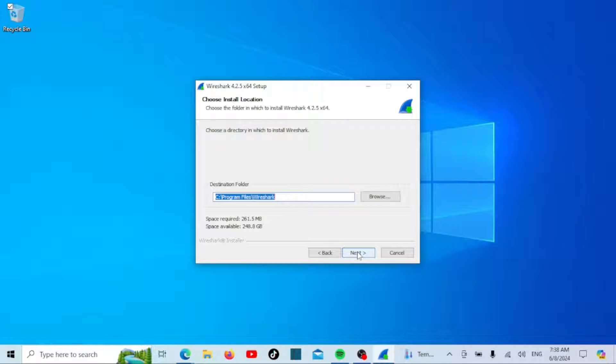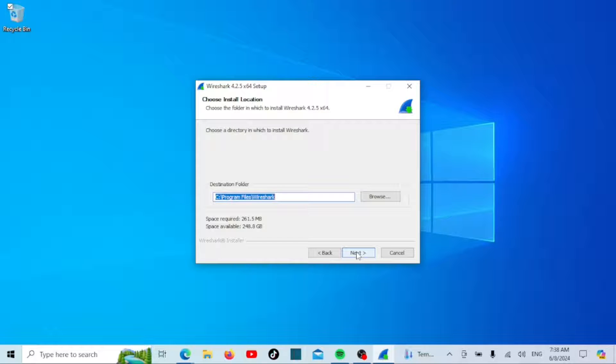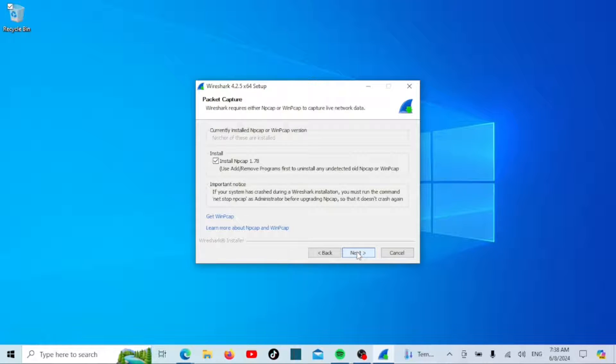Now, you'll move to the Choose Install Location window. Here, you can select the directory where Wireshark will be installed. By default, it will install in the Program Files folder on your operating system drive. If you prefer a different location, click Browse to select a new directory. Then click Next to continue.